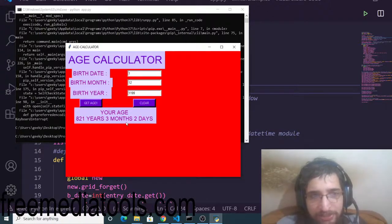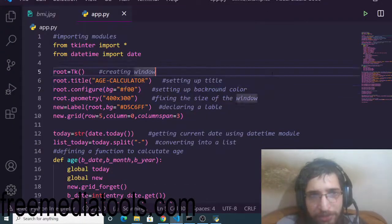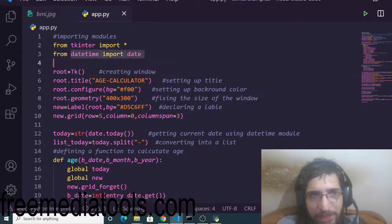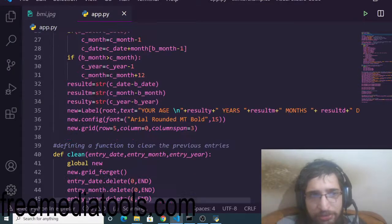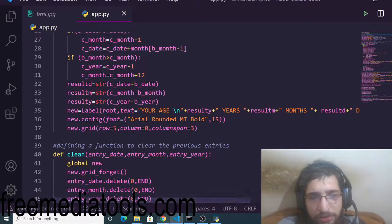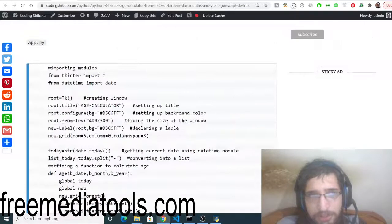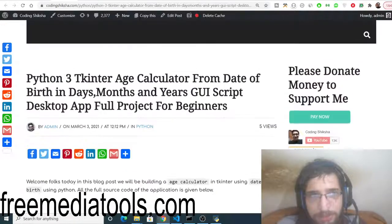For this we are using the NumPy library and the datetime library as well. You just need to install this. You can go to the video description and go to my blog post. You can see Python 3, this is a Tkinter age calculator.